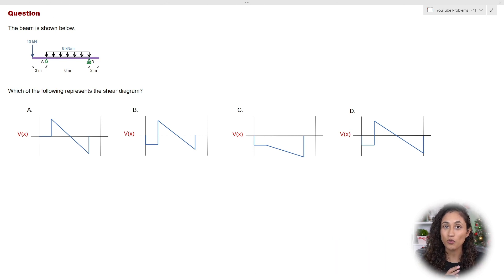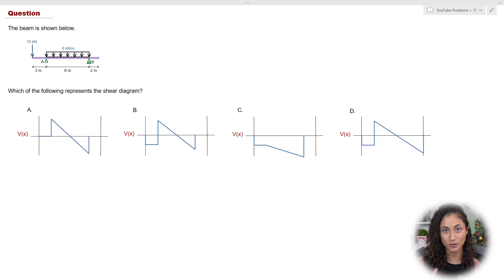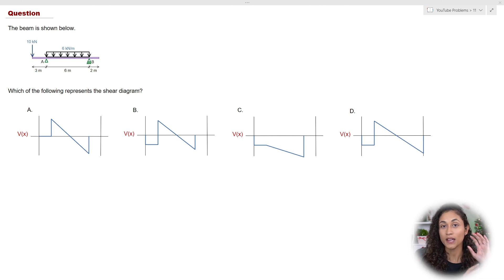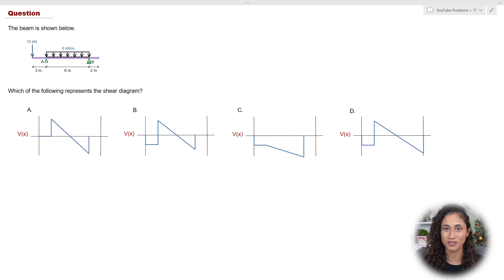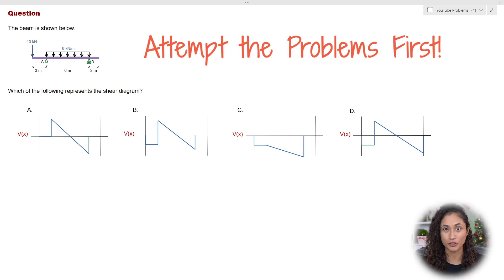This is the overhang beam, and we need to determine the shear diagram. I'm going to give you a hint on how to tackle this problem, and then you're going to pause the video, attempt it, and then come back and we'll solve it together. Because it's very important that you attempt the problems — that's how you're going to be prepared for your exam.